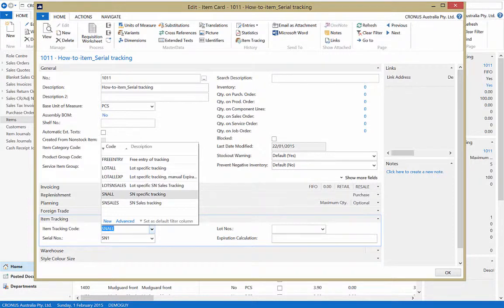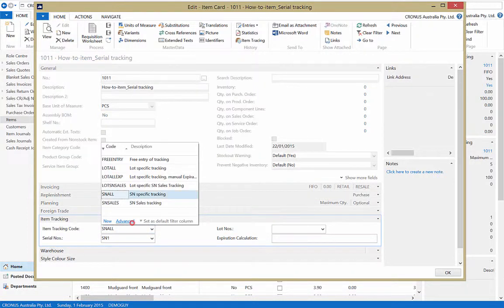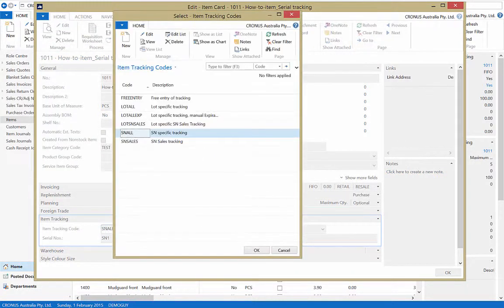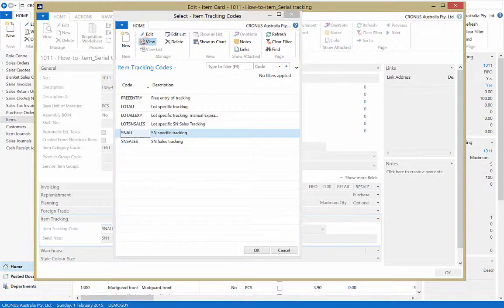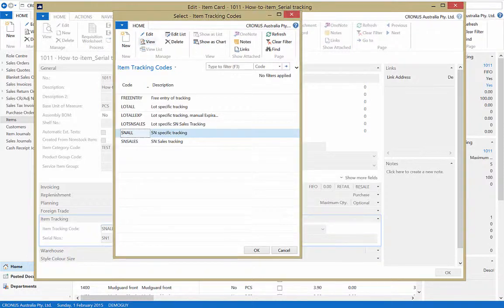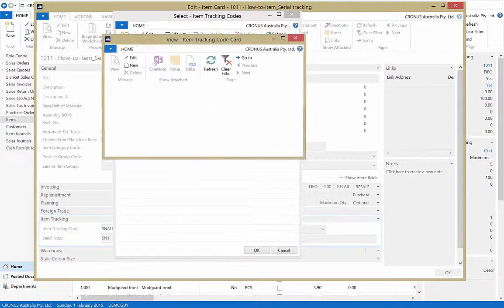Here you can choose an item tracking code. Press the advanced button and select the view function in the windows ribbon to view the item tracking code card.